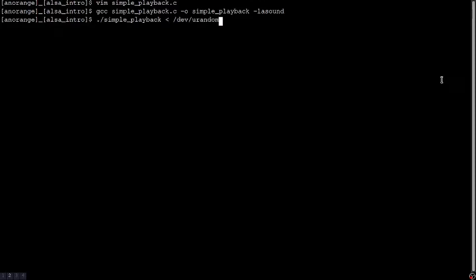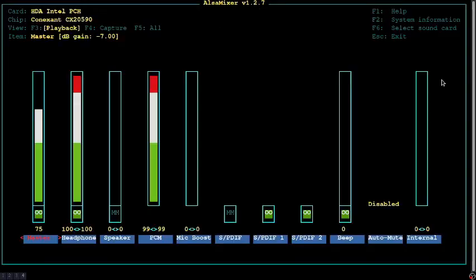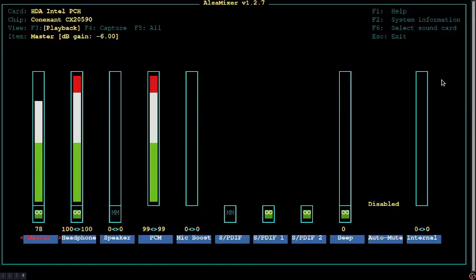It might be really loud, so prior to running I am going to adjust levels with alsamixer to prevent damaging my ears or speakers, and arrow keys will allow me to adjust the setting.